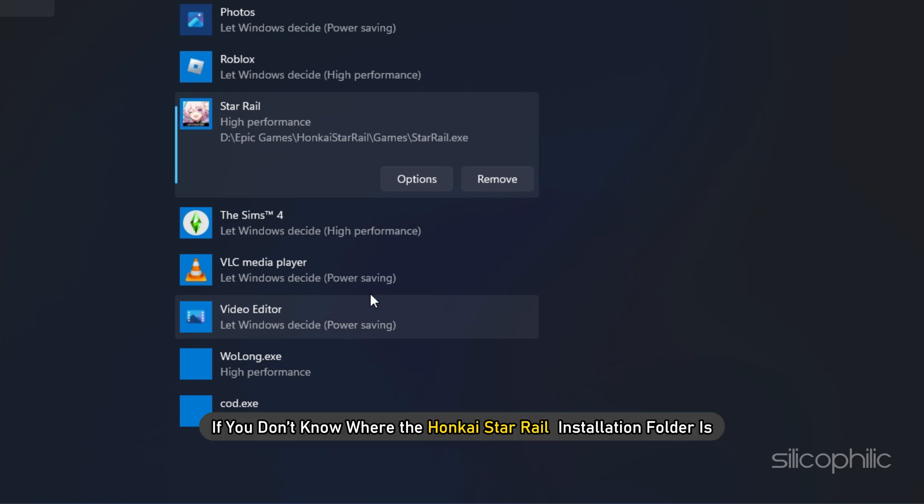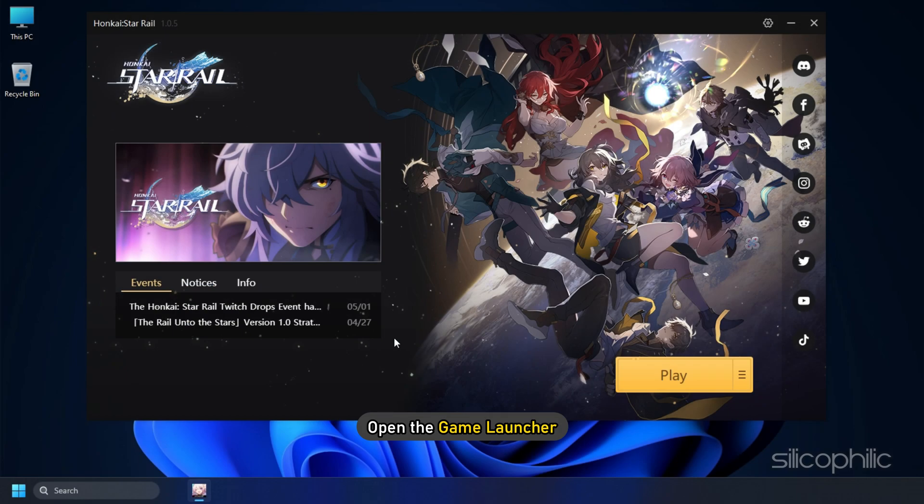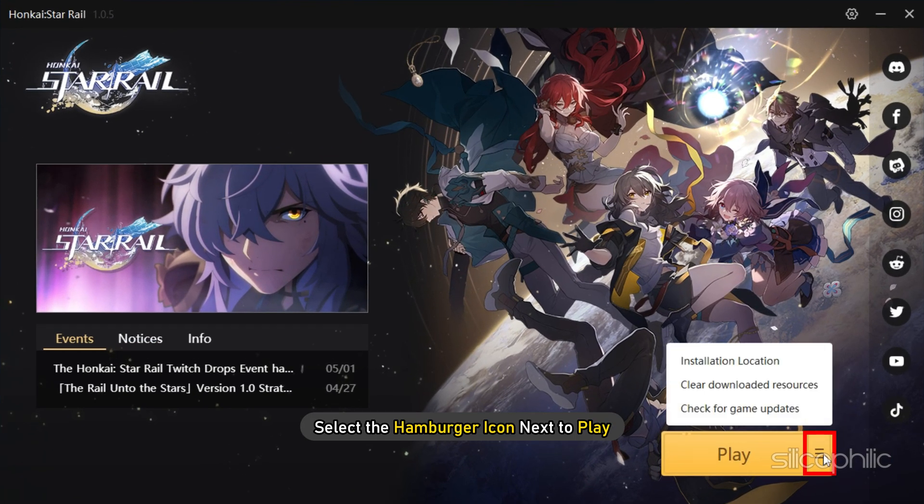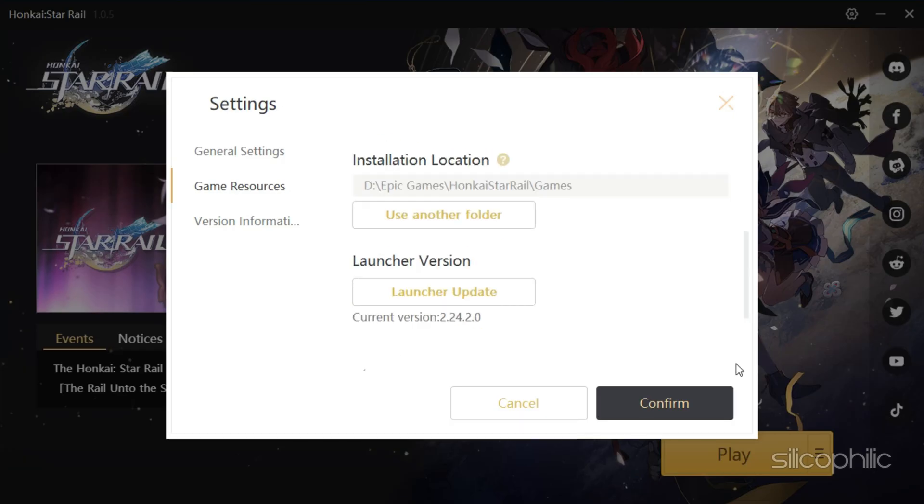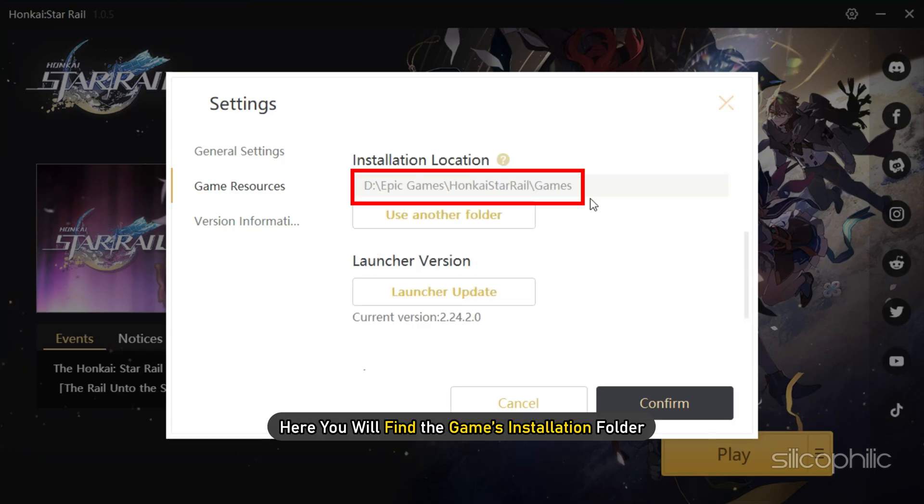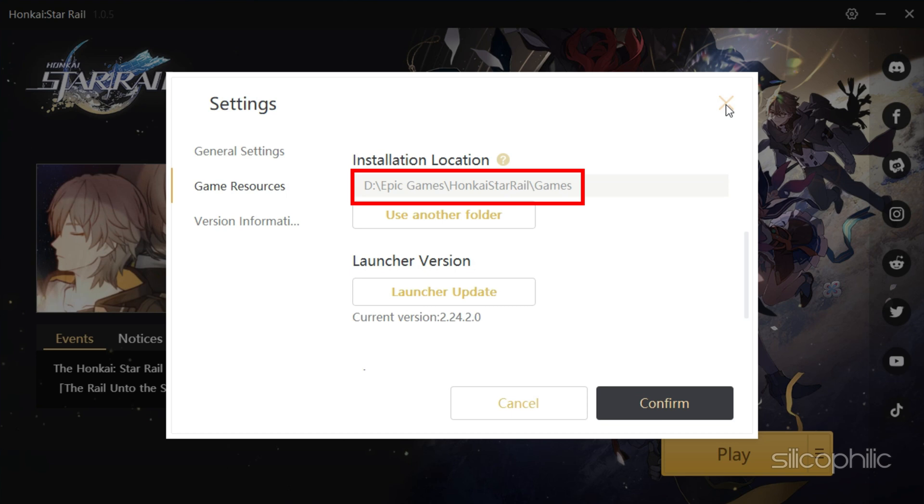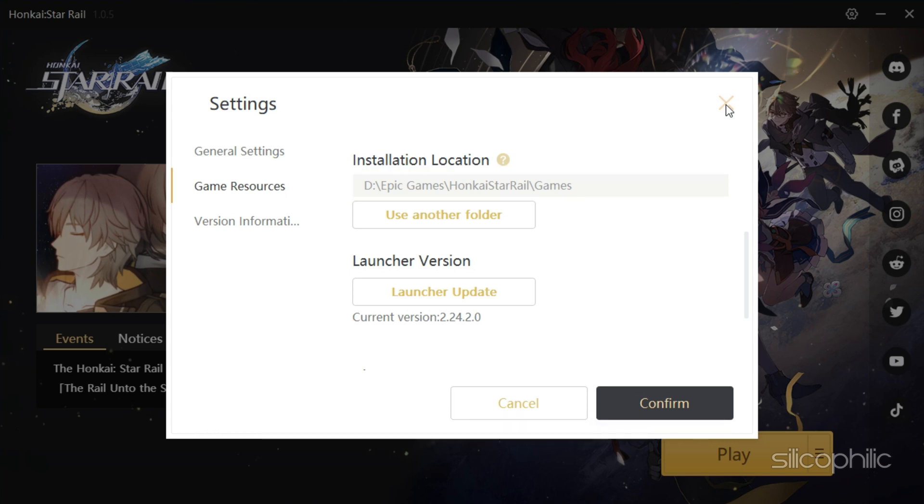If you don't know where Honkai Star Rail Installation folder is, open the Game Launcher and select the Hamburger icon next to play. Select Installation Location and here you will find the game's installation folder. Remember the address and use it to browse in the Graphics settings.